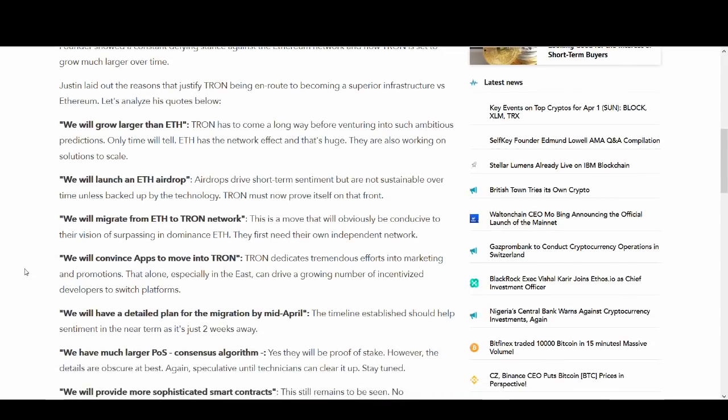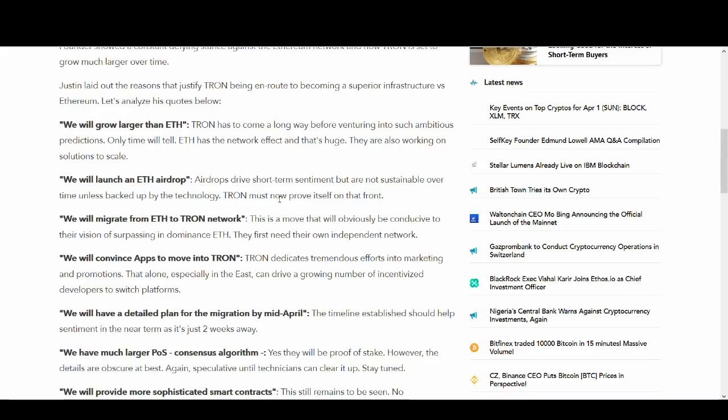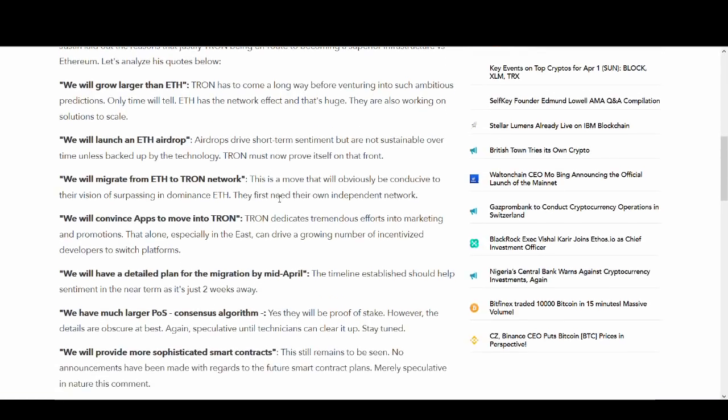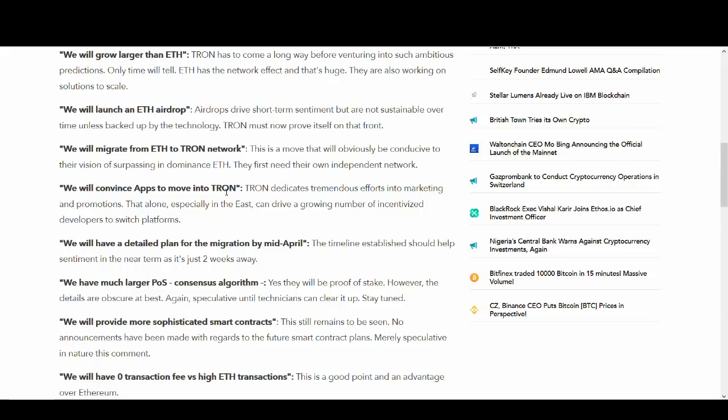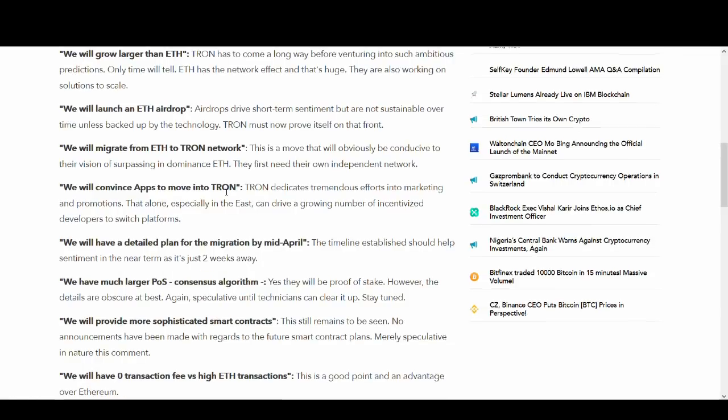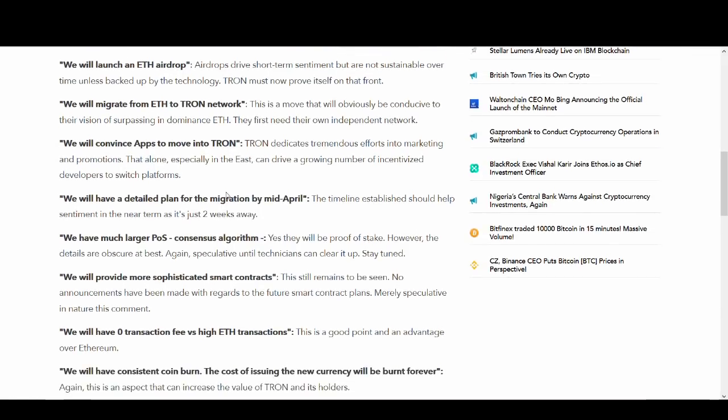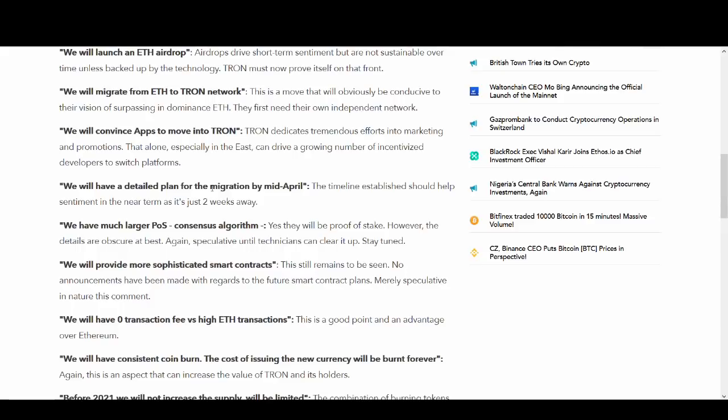We will launch an ETH airdrop. Again, this has been some scams going on because people are talking about fake Ethereum stuff. So you need to make sure that you're careful. But yeah, this is quite good news as well. And we will migrate from Ether to Tron network. It's the mainnet launch guys. This is their vision to build their own blockchain, own ecosystem. If they can deliver that, that will be great. We will convince apps to move into Tron. So for other companies to build apps on Tron, this would be massive guys, if they can do it. Because if they can deliver this, this gives value to the Tron token. And with their marketing and the community, I believe they'll be able to do it. And also their product needs to be good. You can have all the supporters, but if your product's not good, people are not going to adopt it.